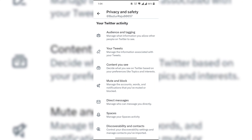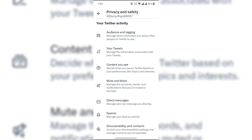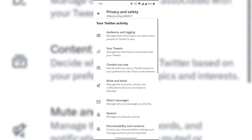Click on Content. You will see the option to turn on 'Display media that may contain sensitive content.' Please like this video and subscribe to our channel. Thanks for watching.